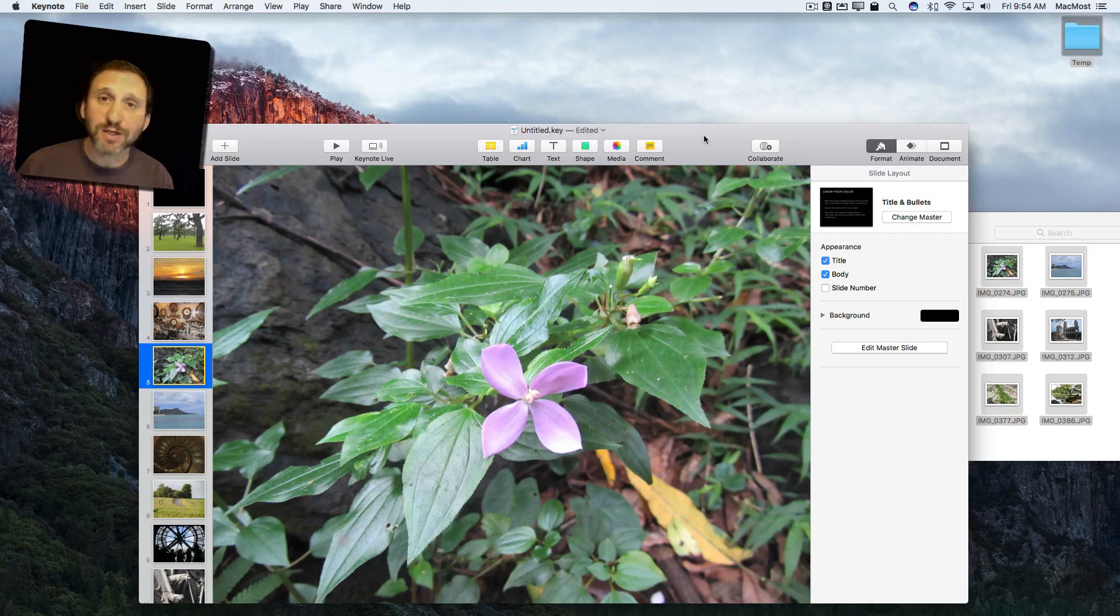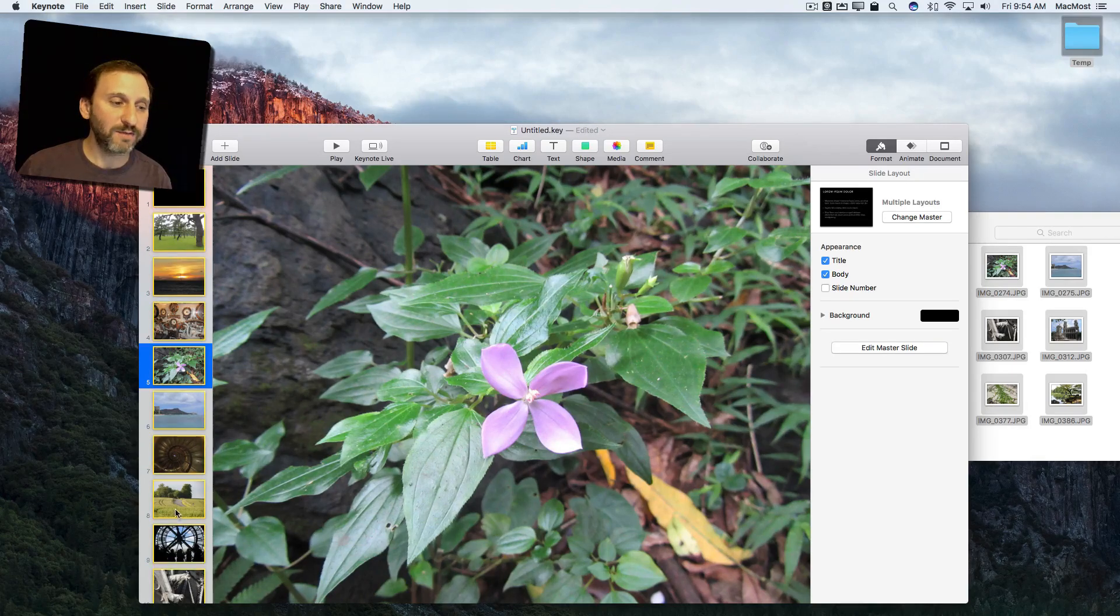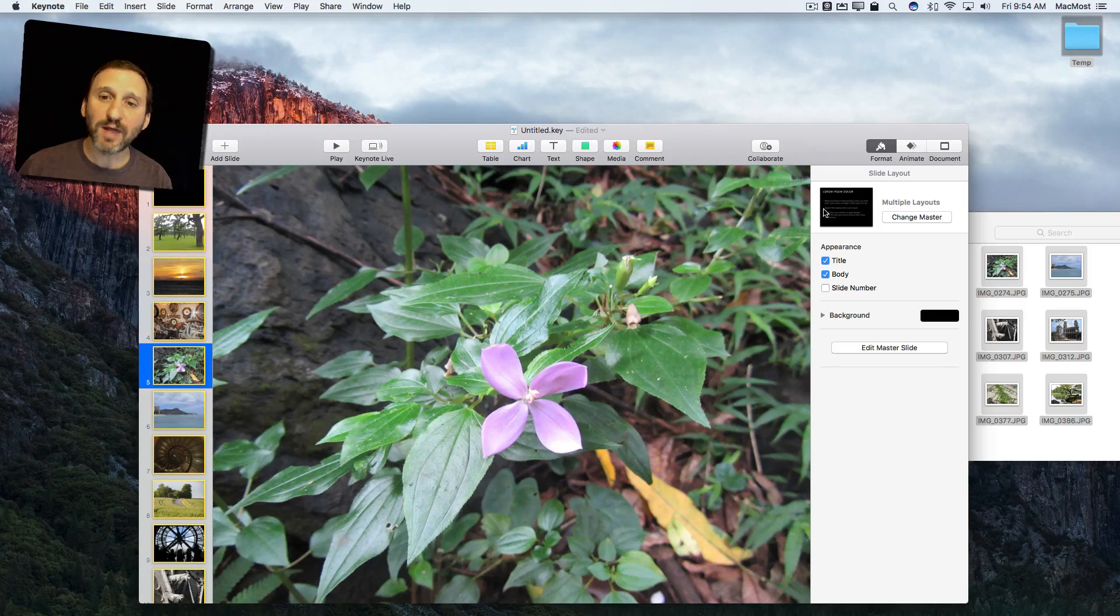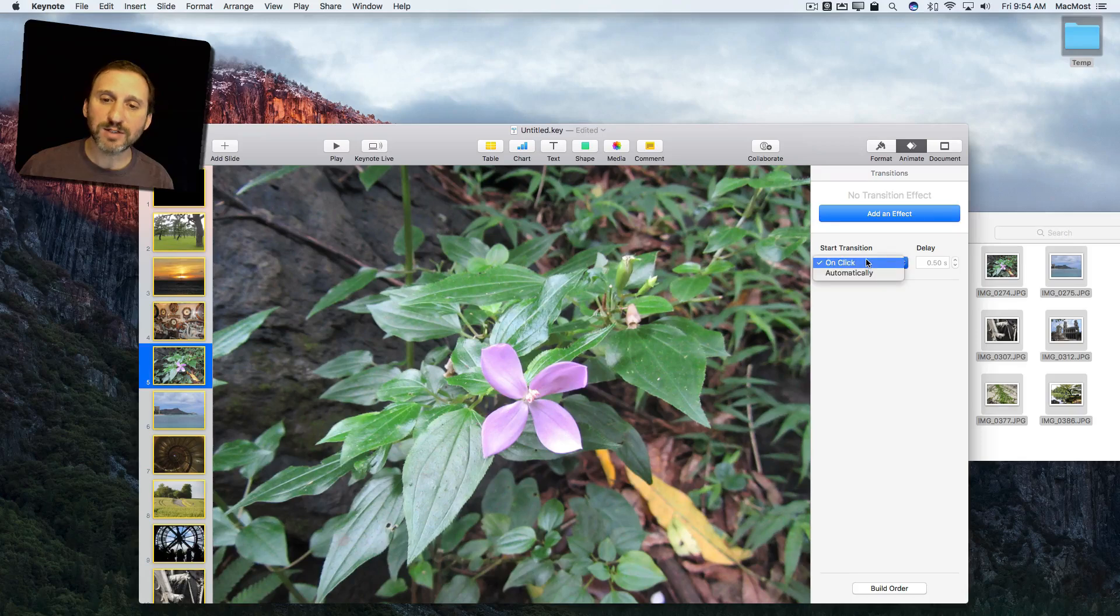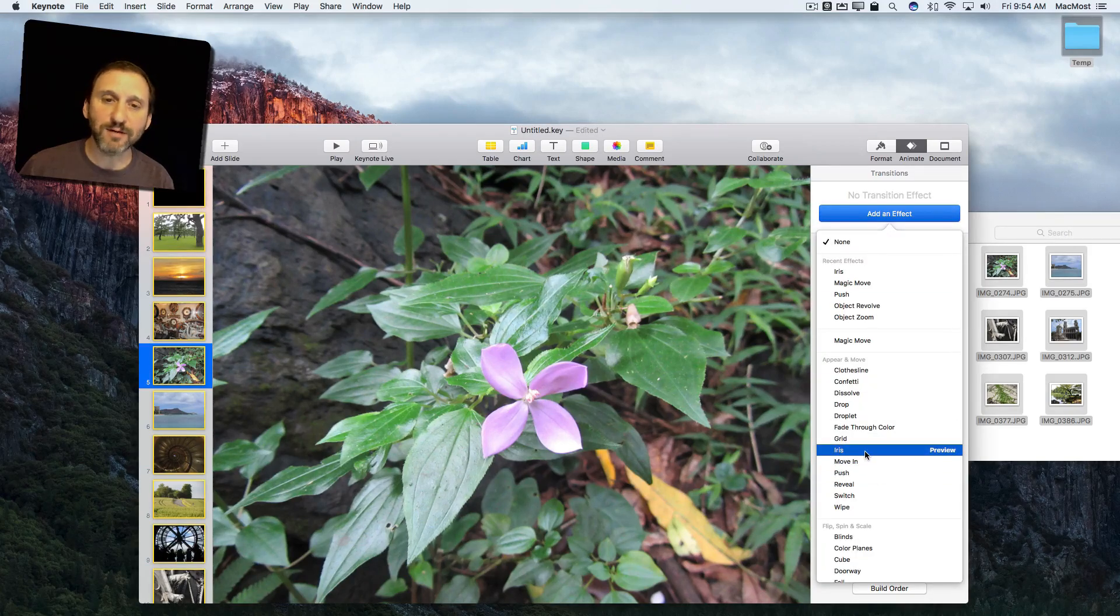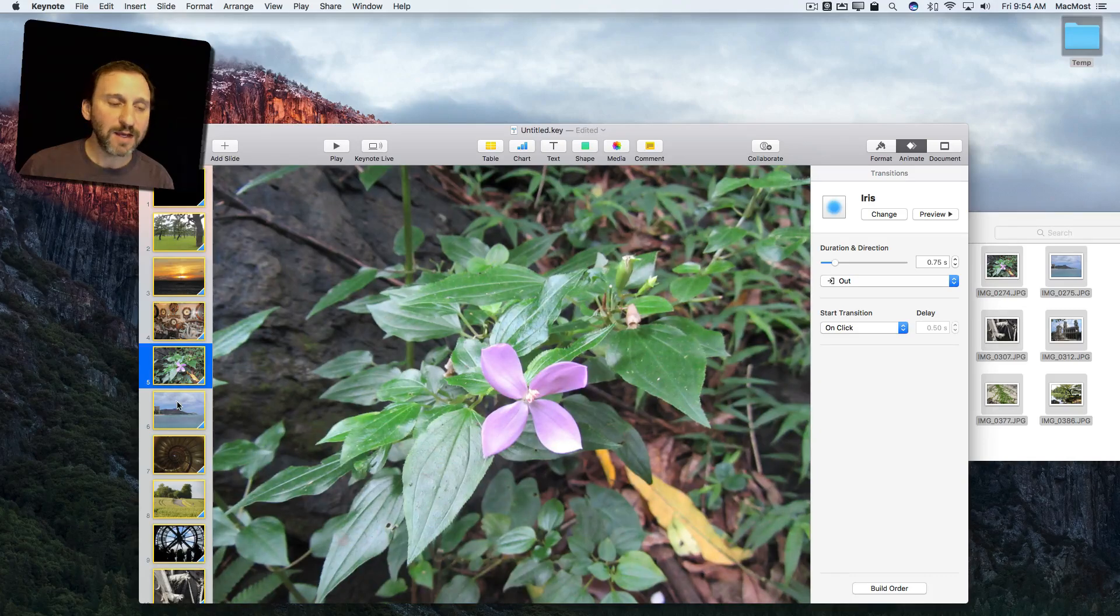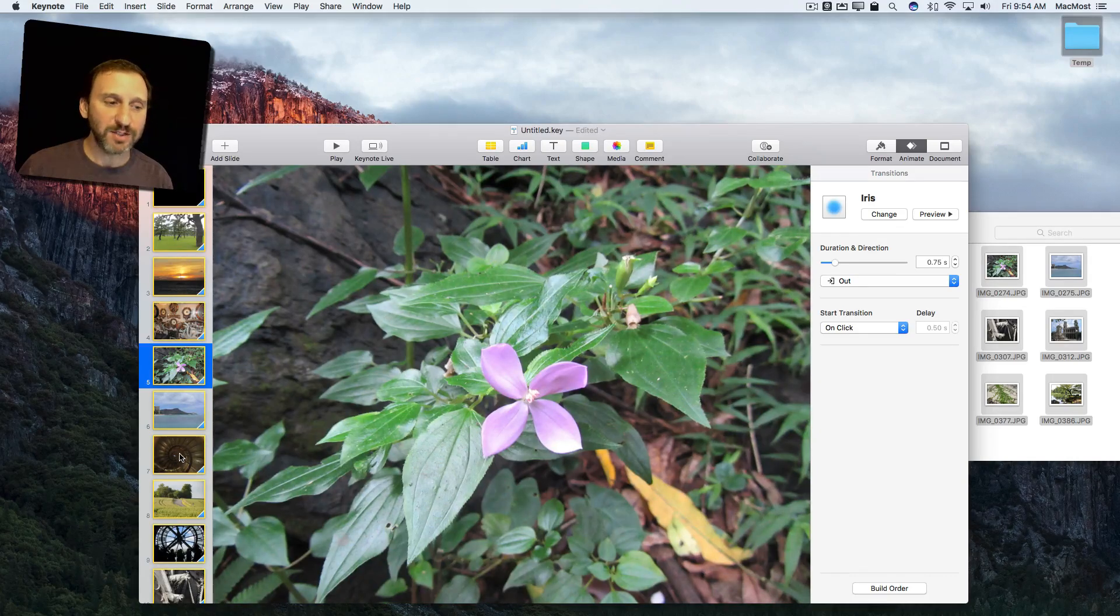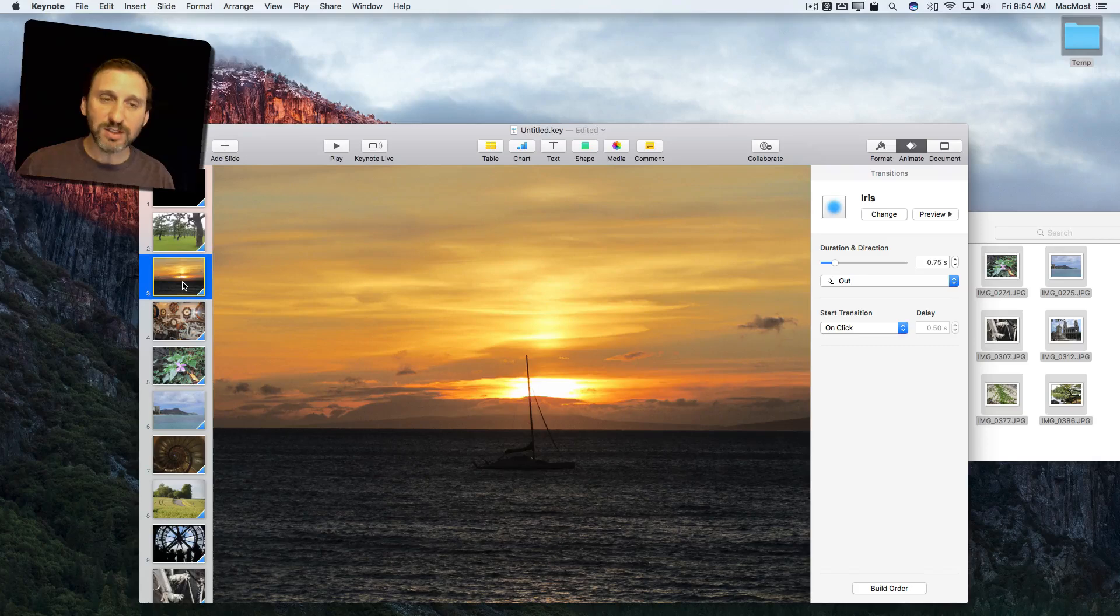Now I can do even better without much effort. I can do Command A to select all of the slides here. Then I can apply an animation. So I'm going to click on Animate over here. I'm going to have an animation that starts automatically. I'm going to add an effect and let's use Iris. So now each slide has a transition between it and I can continue to customize things.